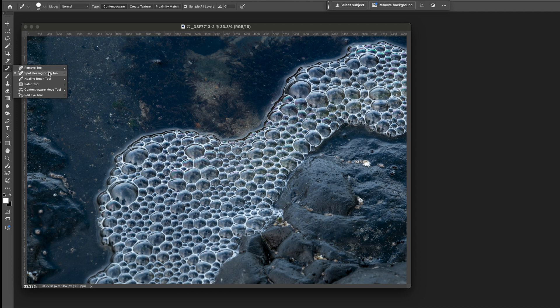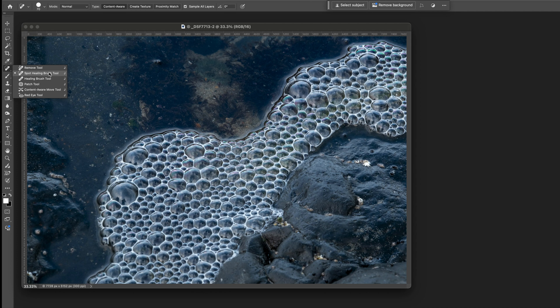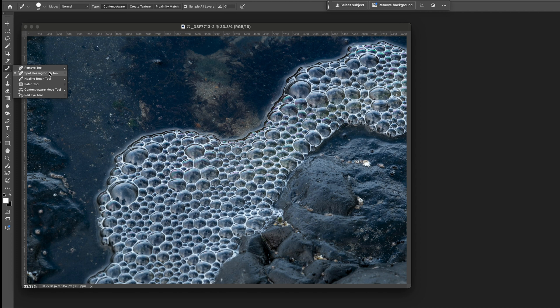Now the spot healing brush is wonderful for small little areas and what spot healing does is it samples the pixels around the cursor where you clicked and it fills in that area with similar pixel tonal values so color and tone, it fills it in based upon the surrounding areas.